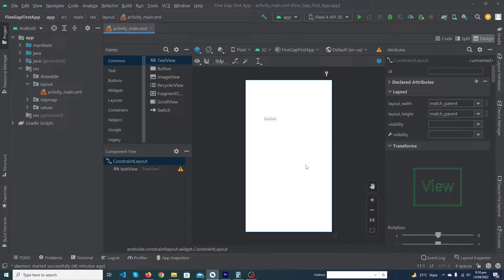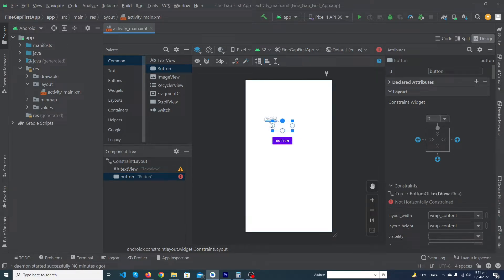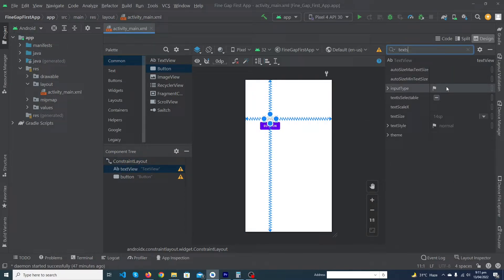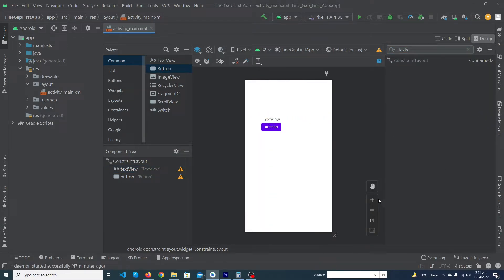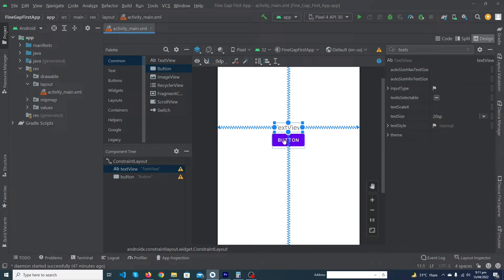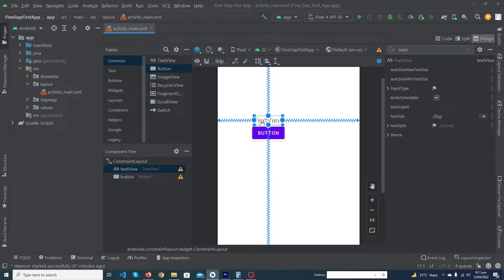You can also constrain views with each other. For example, I'm dragging a button and constraining its top to the bottom of the TextView, its left to the left of the TextView, and its right to the right of the TextView. Now when I move the TextView, the button moves with it because it is dependent on the TextView. This is an important concept — in professional UIs we constrain views with each other to make them responsive.